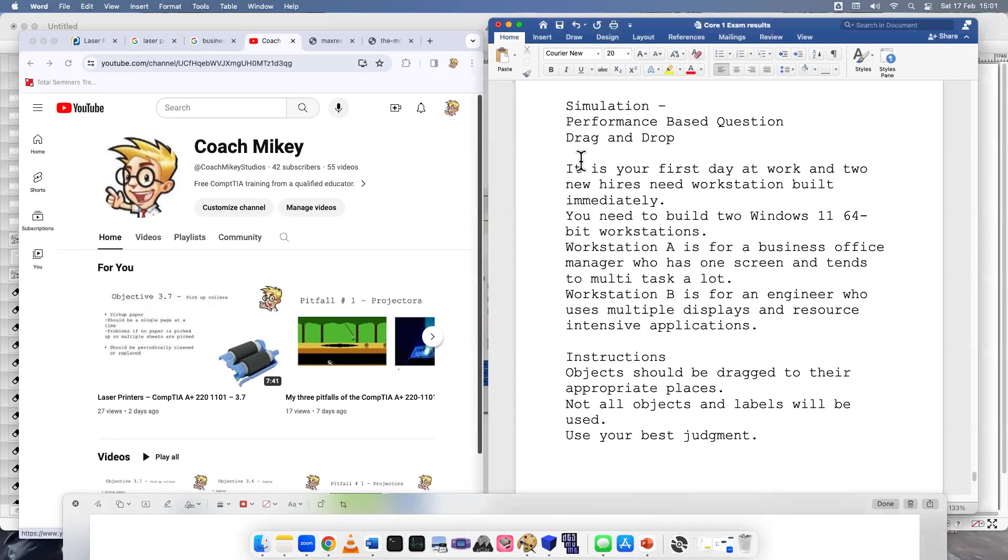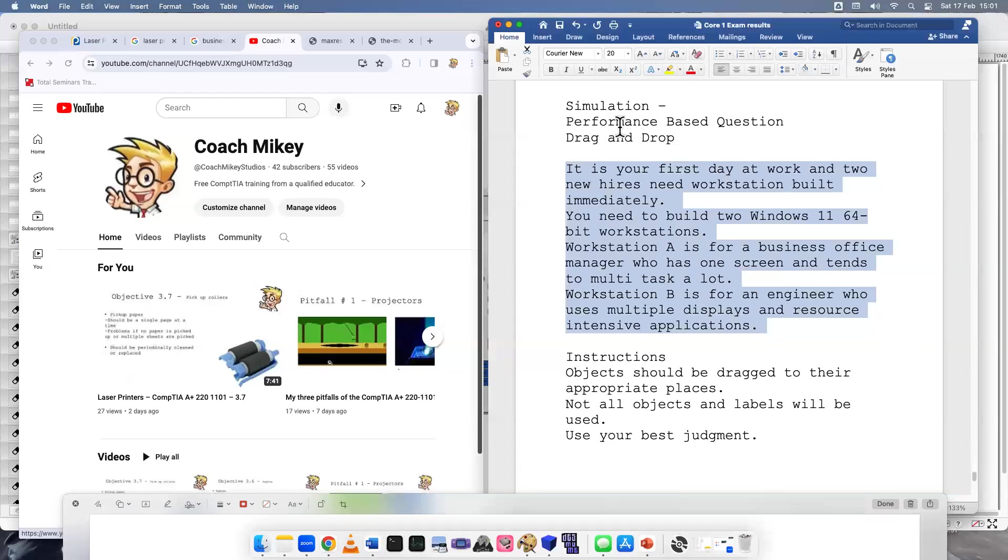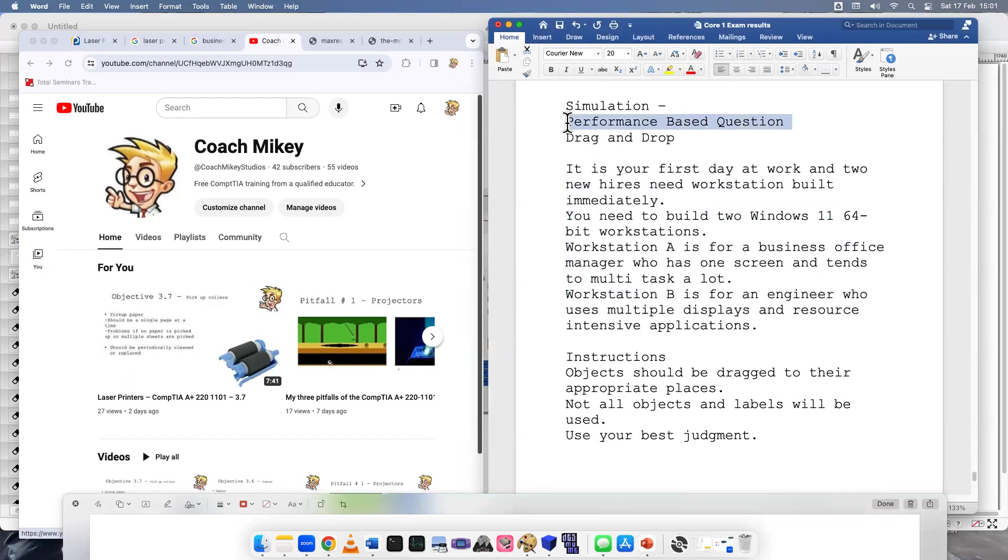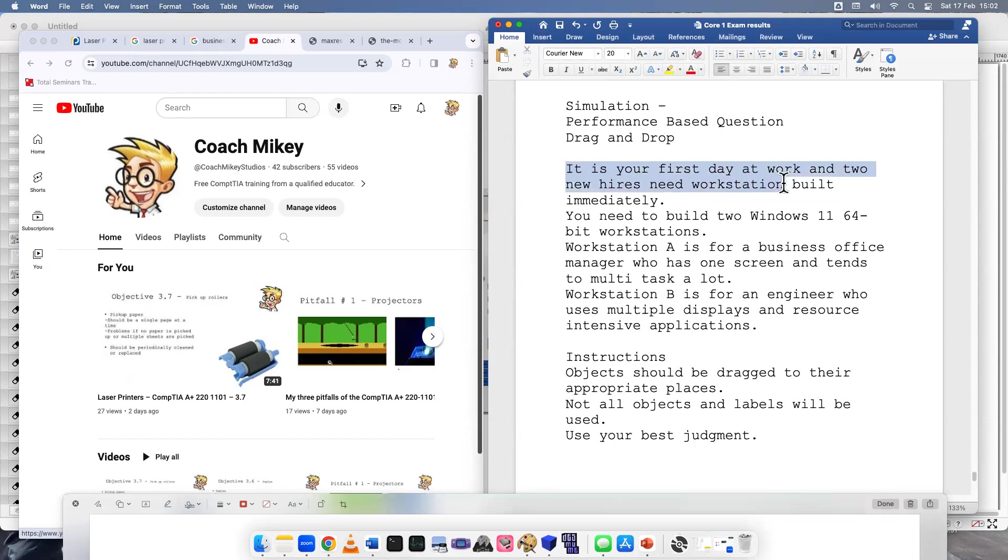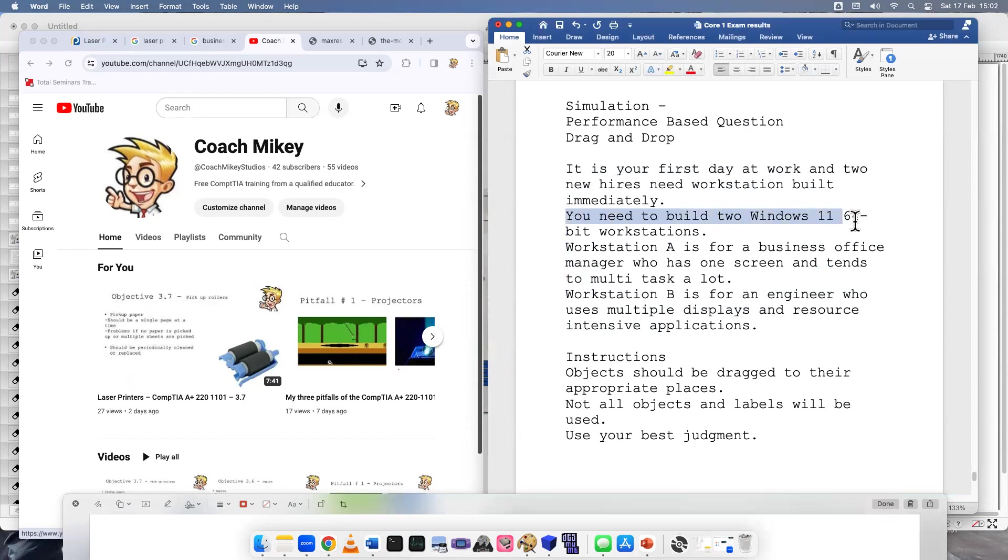Let's read this very carefully because when you take a performance-based question, you have to understand a scenario, and different technology or different people have different needs. So read it carefully. It is your first day at work, and two new hires need workstations built immediately. You need to build two Windows 11 64-bit workstations. Very important. Keep that in mind.